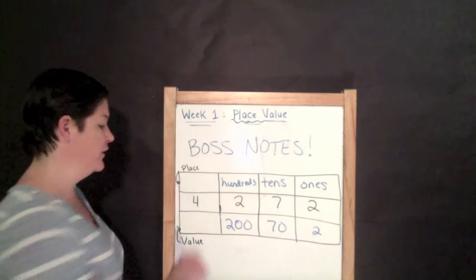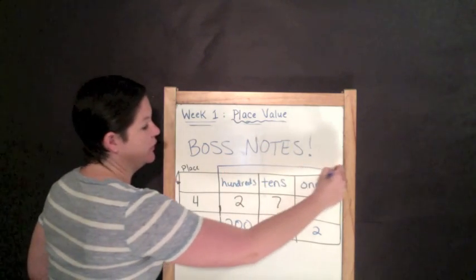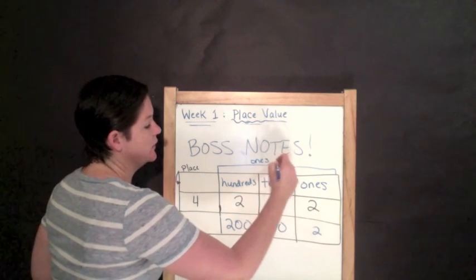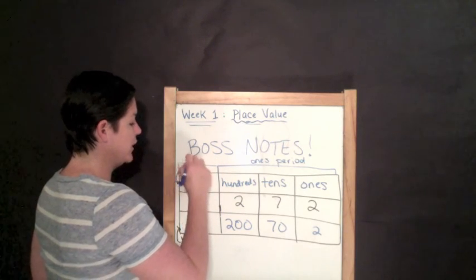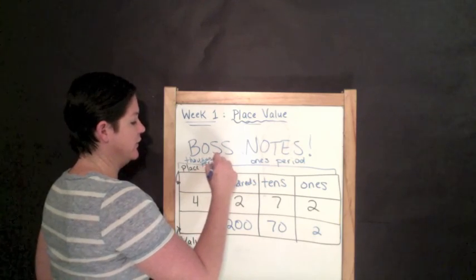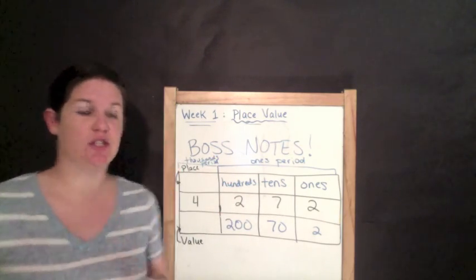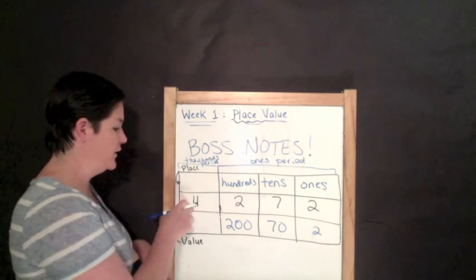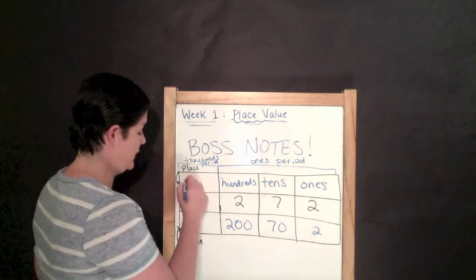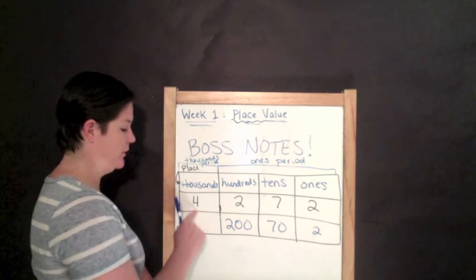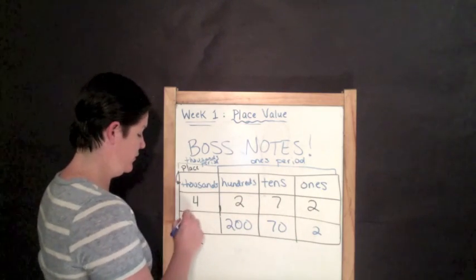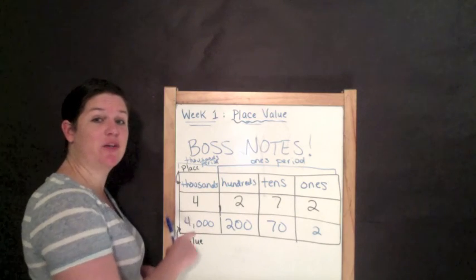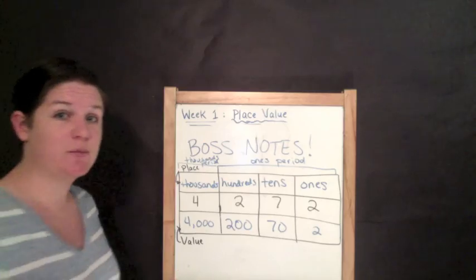And finally, we are moving into the next period. So, everything right here was in something known as the ones period. And in third grade, we embark on the thousands period. There's three digits in each period. So, the four is now in the thousands place. And the value would be four, take the digit, comma, zero zero zero. Four thousand. So, that's what you need to record for your boss notes today.